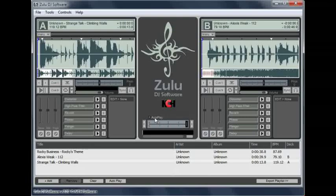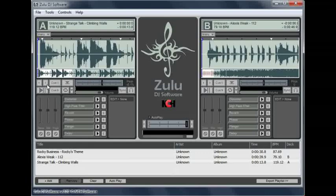For advanced DJs, line up the BPM between two tracks using either the pitch control slider to speed up or slow down the track, or use the speed control arrows to temporarily speed up or slow down the track during crossfading.